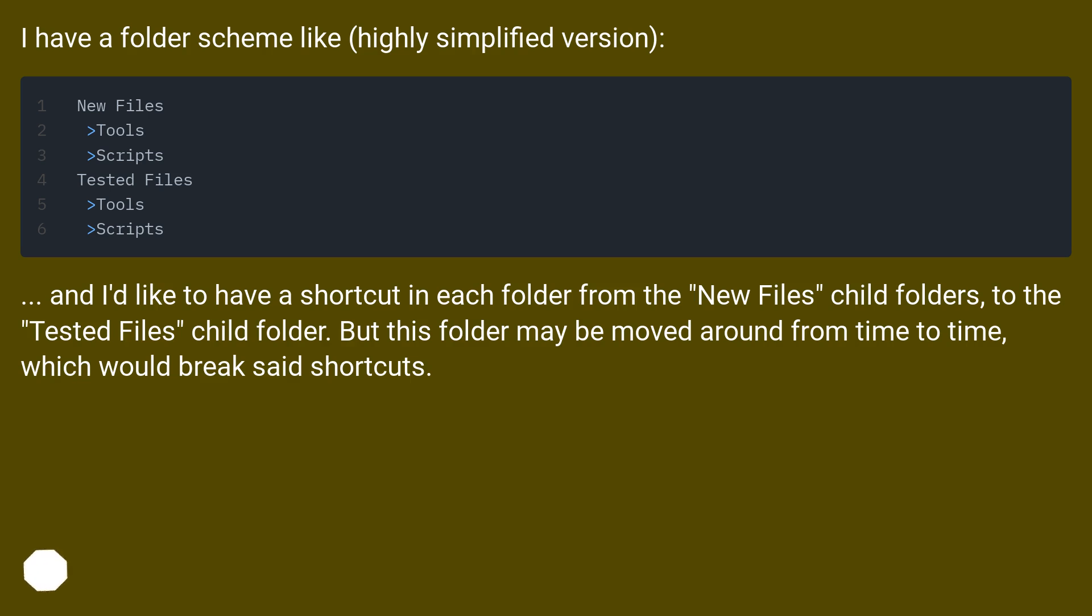And I'd like to have a shortcut in each folder from the New Files child folders to the Tested Files child folder. But this folder may be moved around from time to time, which would break said shortcuts.